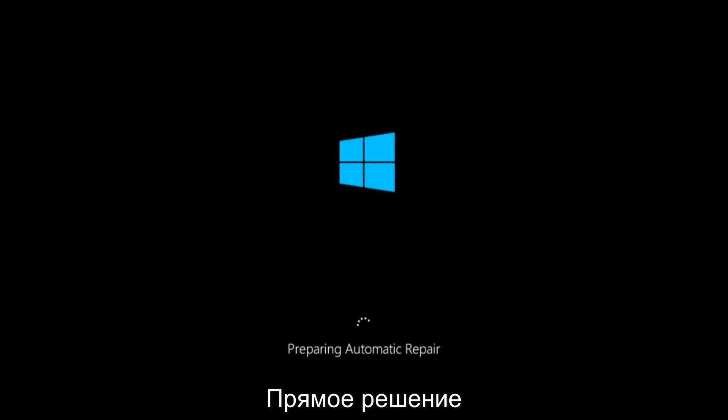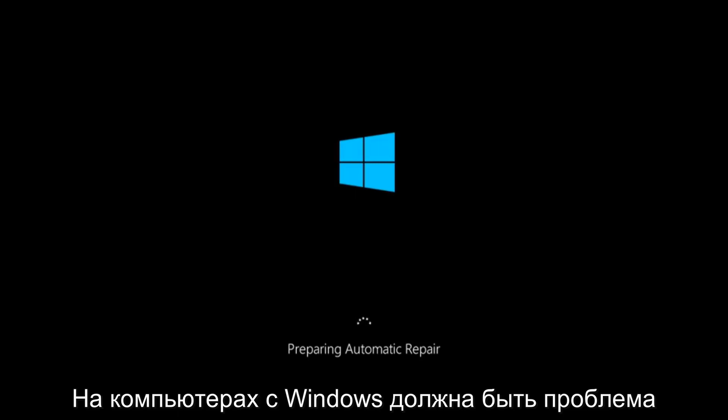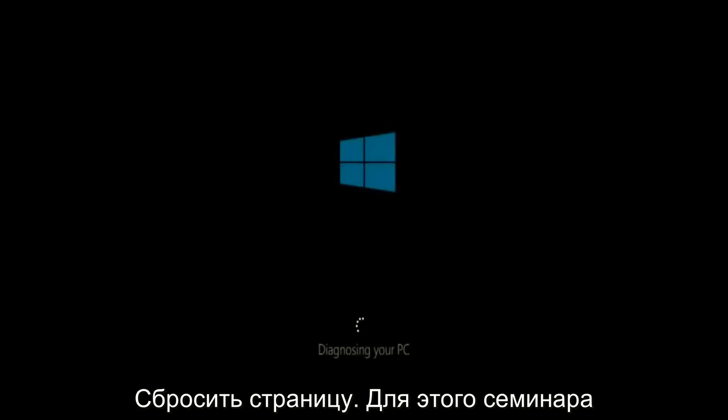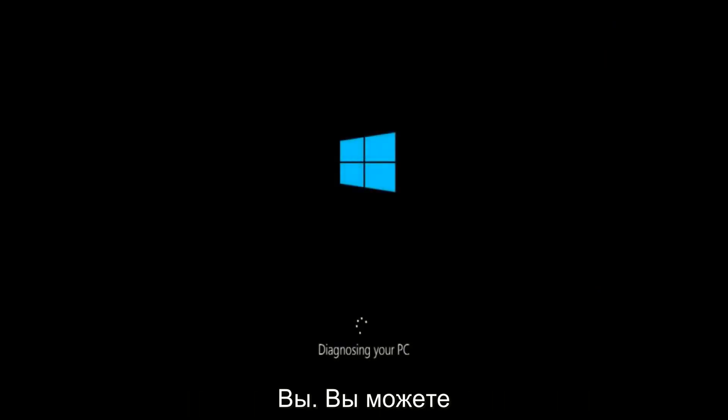In today's video, I'm going to show you guys how to repair an automatic repair loop fix that you're getting on your Windows computer. So if your computer is infinitely reloading and perhaps you're getting to an automatic repair screen, this tutorial will be for you.